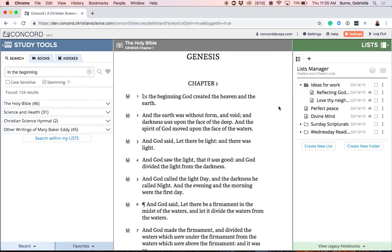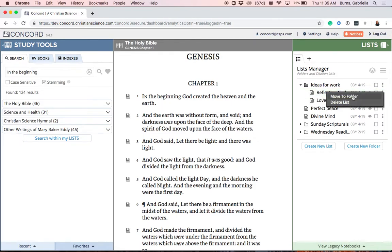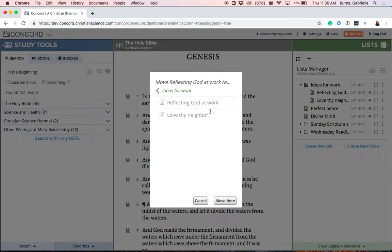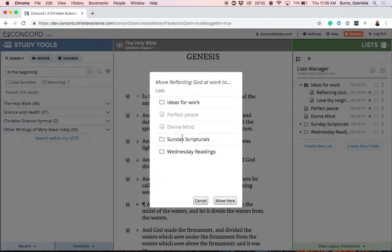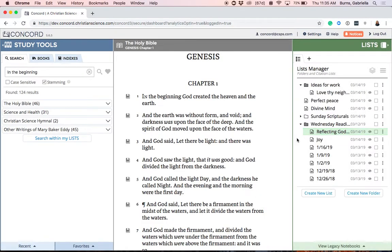If you're interested in moving a list out of a folder, you have two options. First, if you would like to move a list out of one folder and into another folder, you can click the three dot list menu and select Move to Folder. You'll see a similar pop-up appear. Here you can tell that you're in the folder Ideas for Work. To move this list to another folder, simply click the back arrow and you'll see your other folders. I'm going to move this list to Wednesday Readings, so I'll select Wednesday Readings and then click Move. My list will now be moved into the folder Wednesday Readings.